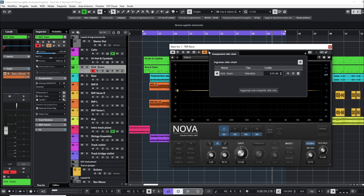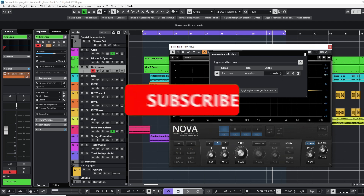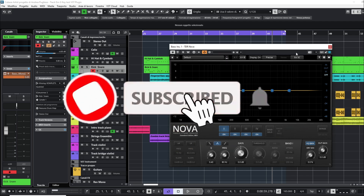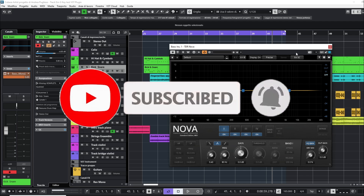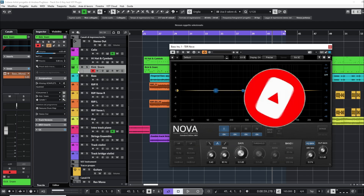We will see on TDR NOVA the kick and snare input sidechain. Remember to subscribe to the channel and to activate the bell notification for new mixing and mastering video tutorials.